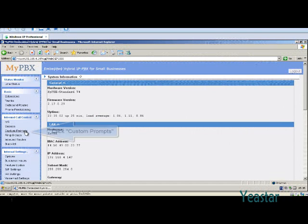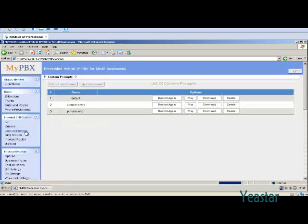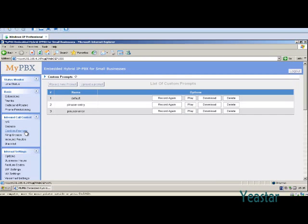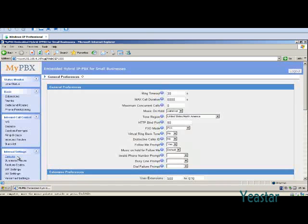Under Inbound Call Control, click Custom Prompt to record or upload your prompts. Music on Hold is uploaded in the Music on Hold Prompt page under Internal Settings. In Options page under Internal Settings, you can select On Hold Music.